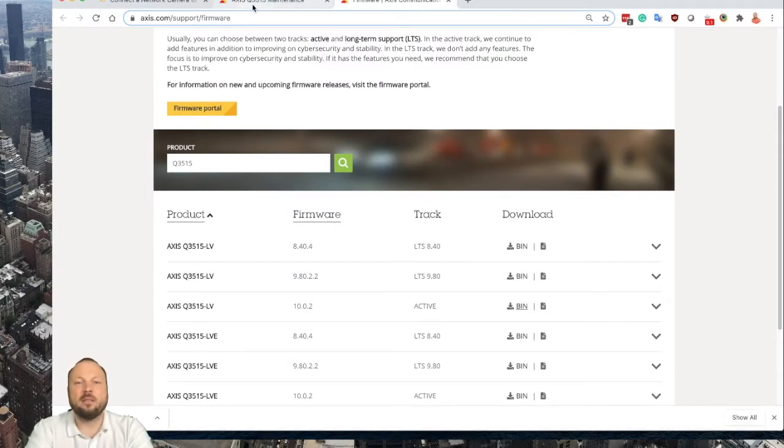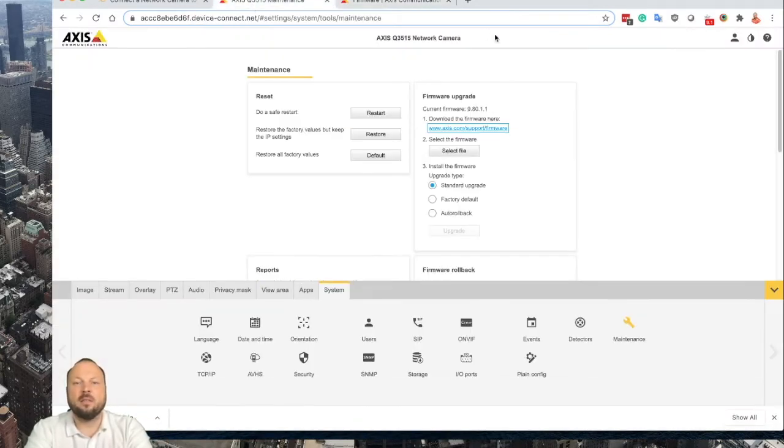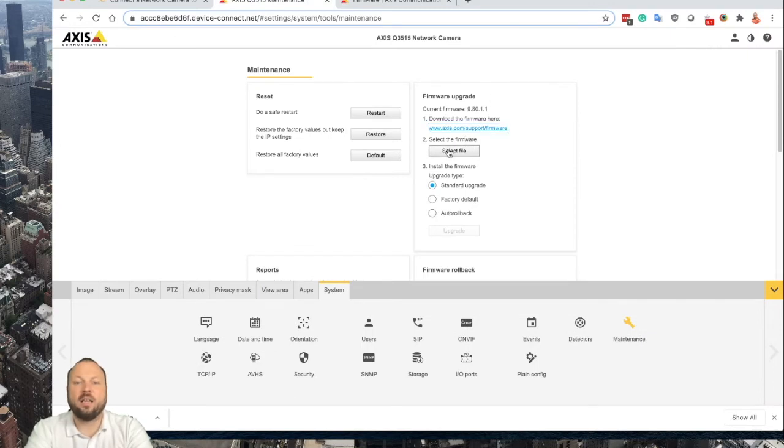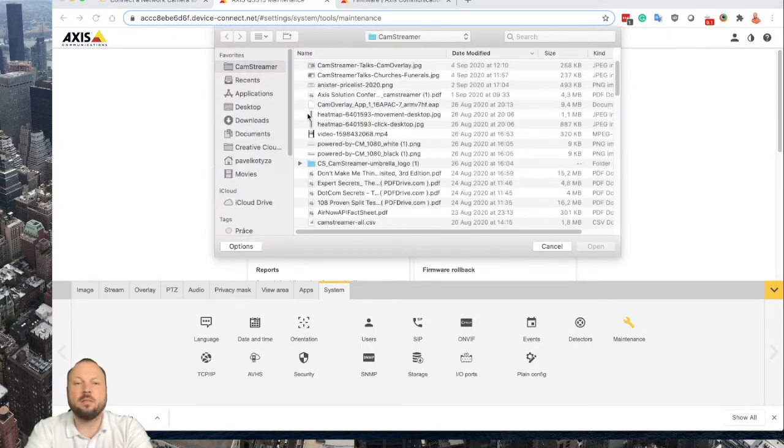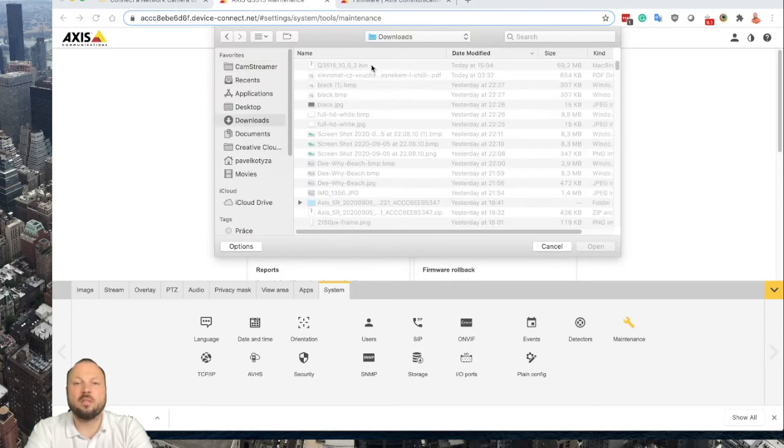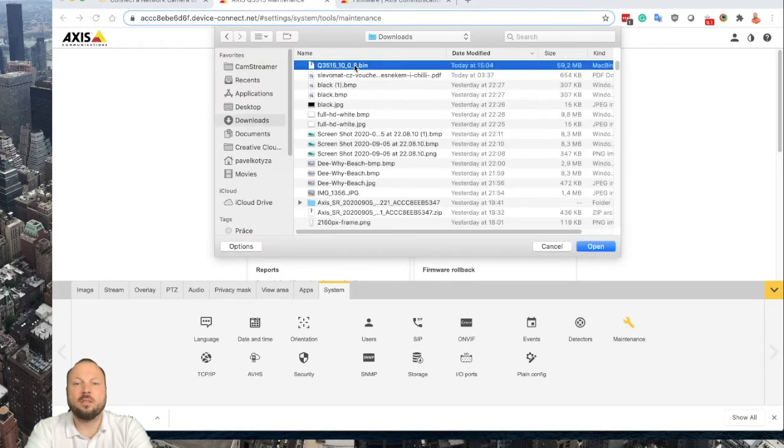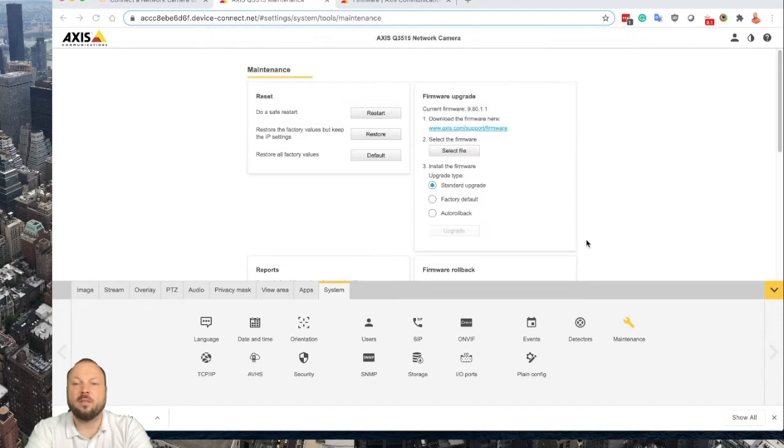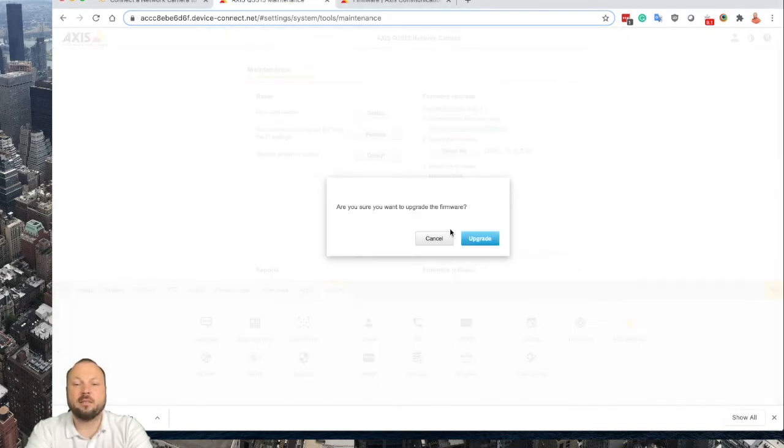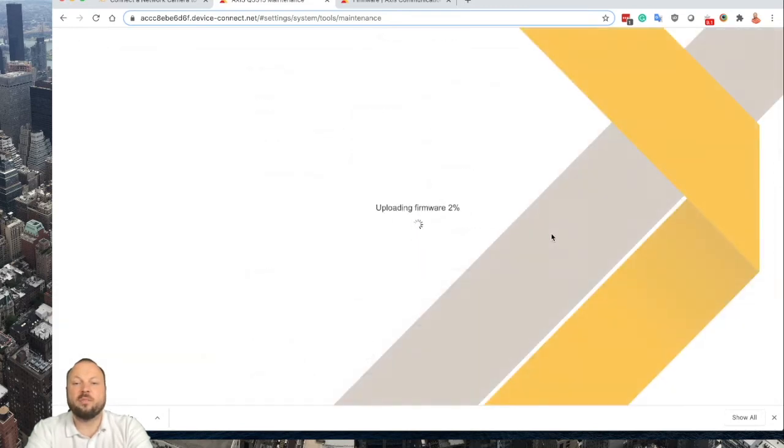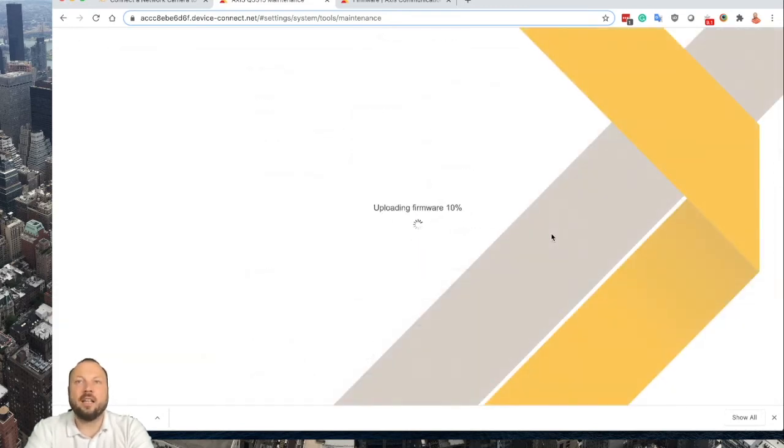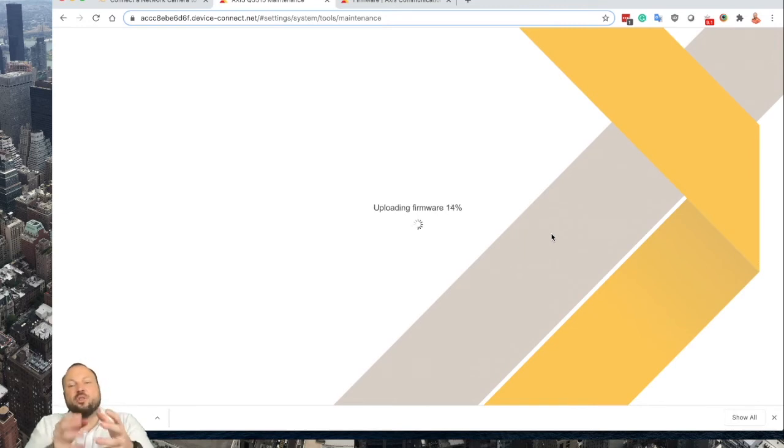Search for the file. It will usually be among the downloads. Yeah, here we go. And do the standard upgrade.